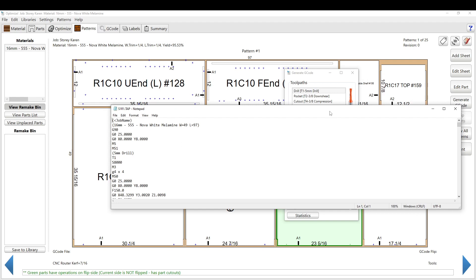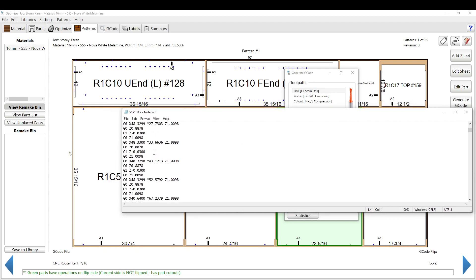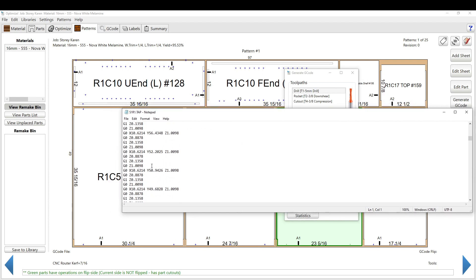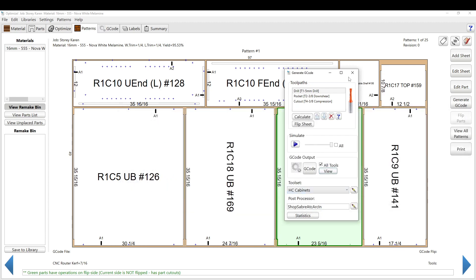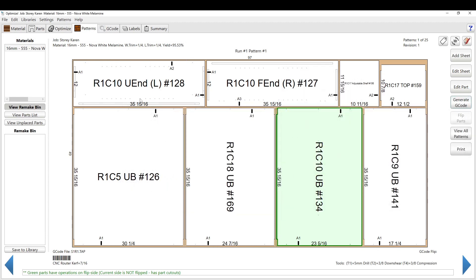So then if you click View, you can view the G-code. This is basically the code that tells the CNC to go X, Y, 0, blah, blah, blah.